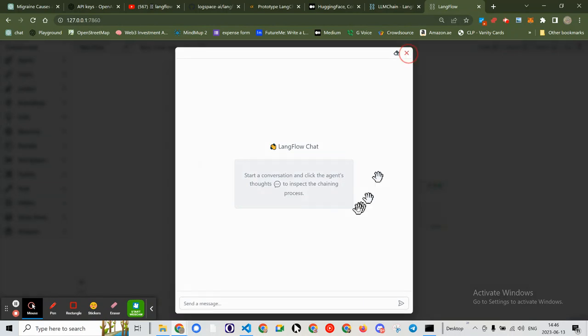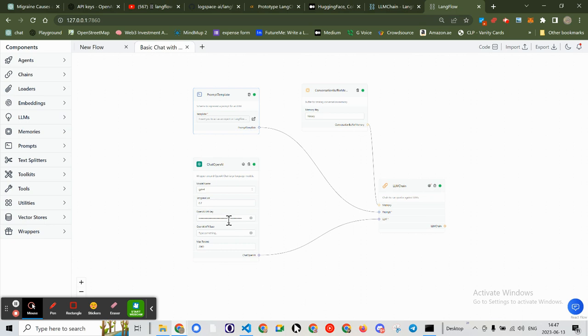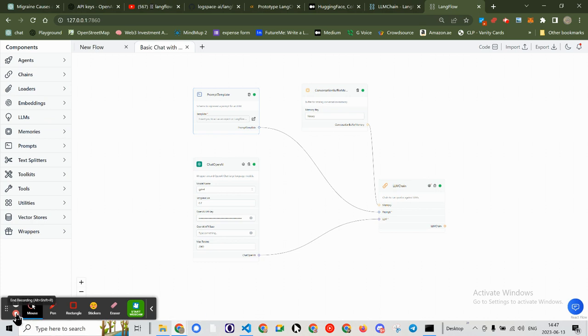But Model GPT-4 does exist. And I do have an API key for it. So what's going on? Thanks for watching and happy computing.